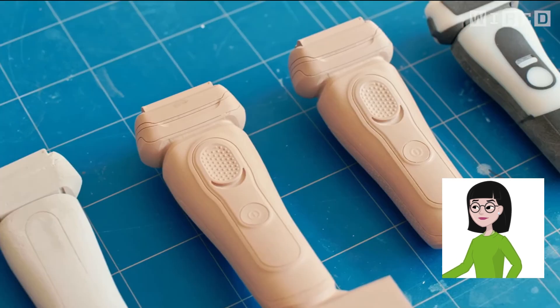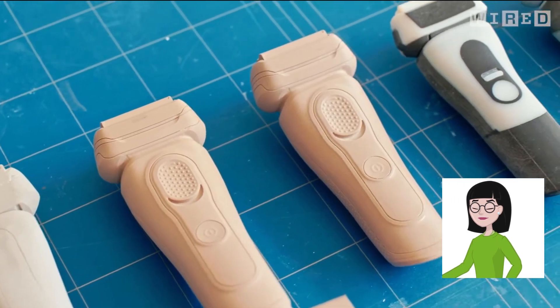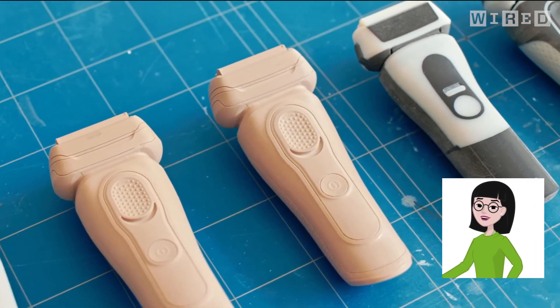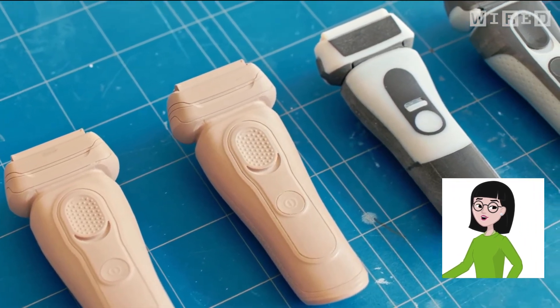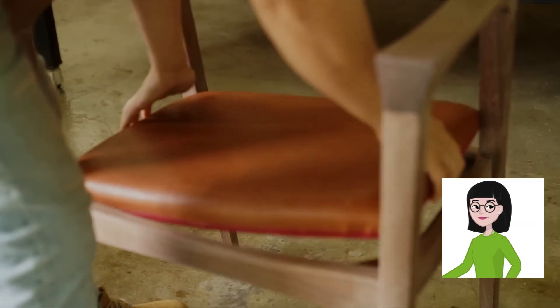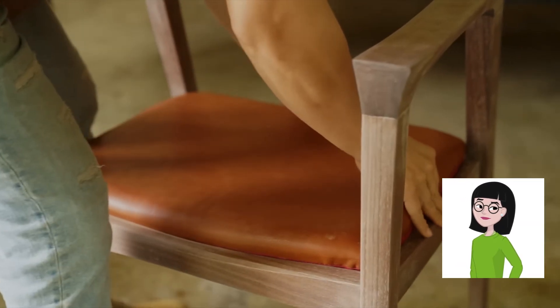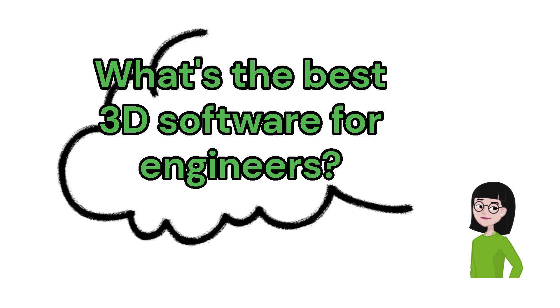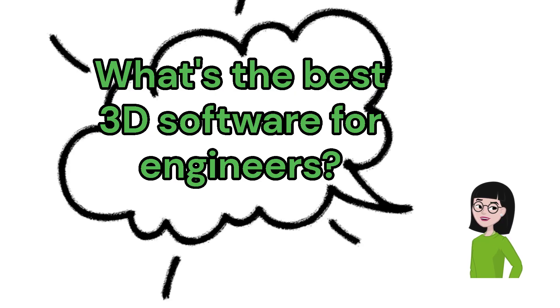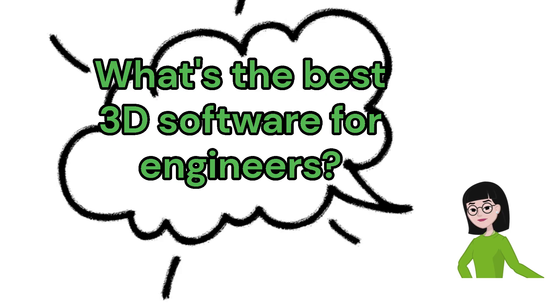If you're an engineer, designer, or even just a maker like me who loves to bring ideas to life, you've probably wondered, what's the best 3D software for engineers?